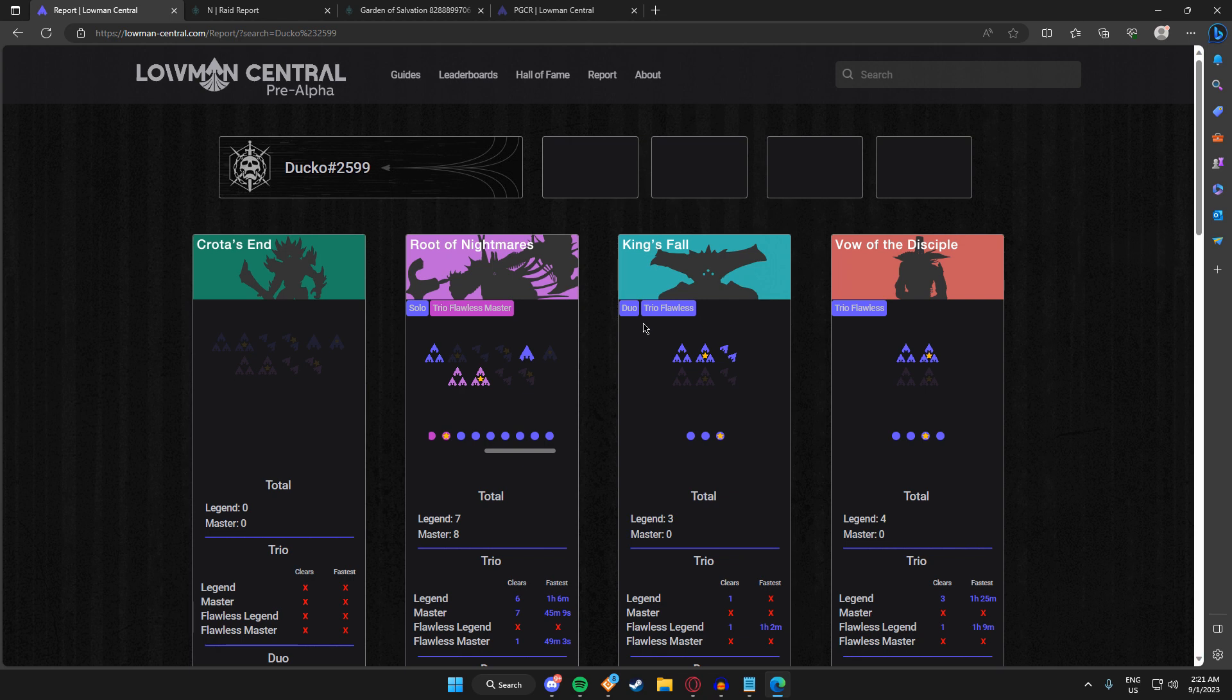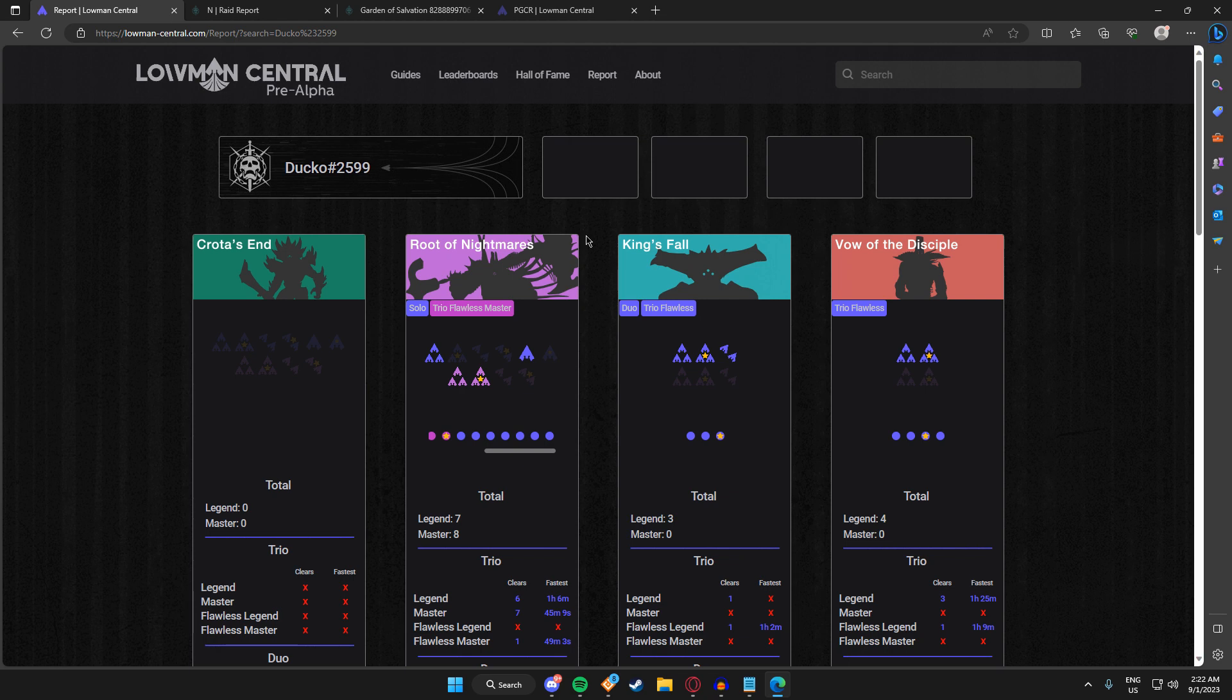Loman Central will be a place for people to learn, to see their stats, to look at their placements on leaderboards, and to maybe be featured in the Hall of Fame. Currently the best feature of the site is the report page. It's basically the same thing as raid reports, but it's for Lomans and there's a couple features that differentiate raid reports and Loman Central reports. So let's take a look at them.